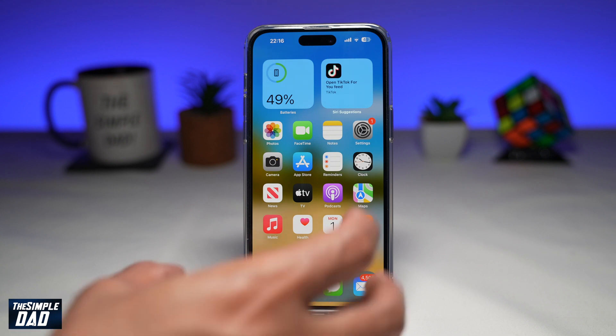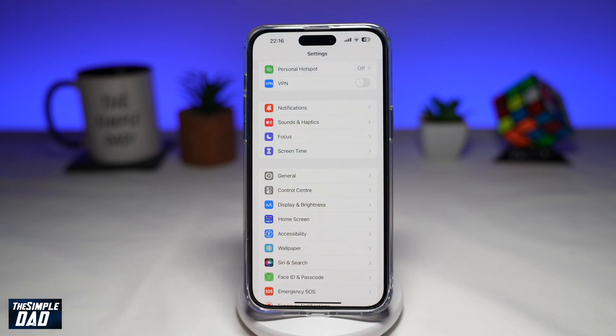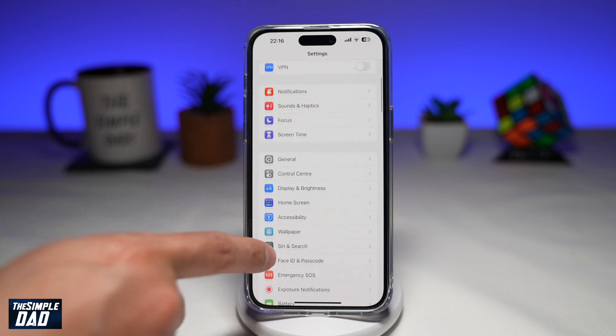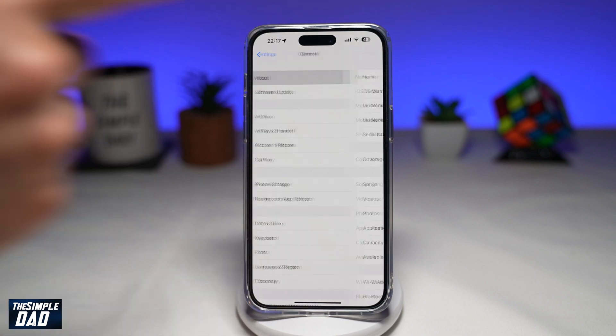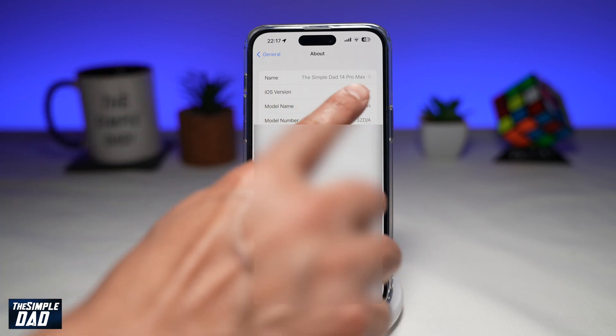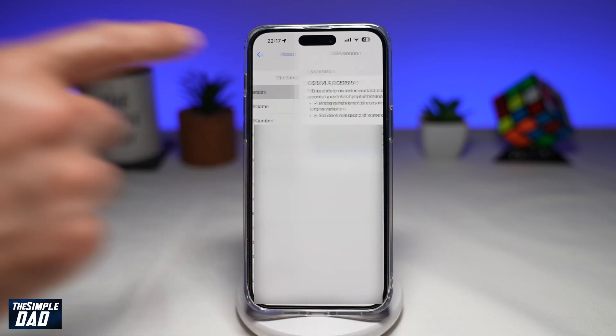Just to confirm, if I go into Settings, go into General, and then go into About — as you can see, I'm currently on 16.4.1.